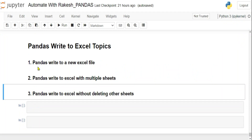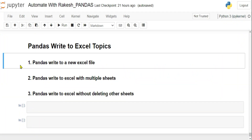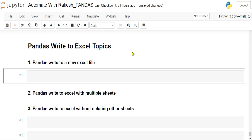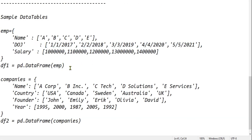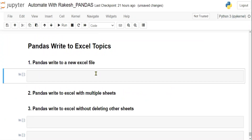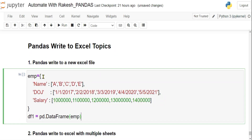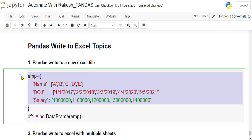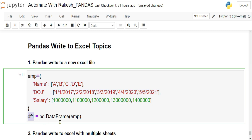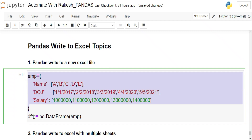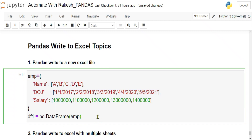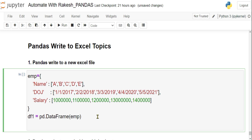To write something to an Excel file, you first need a DataFrame. We have a dictionary and we convert it to a DataFrame — this is data_frame_one. Once your DataFrame is created, let's learn how to write it to an Excel file.